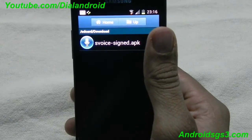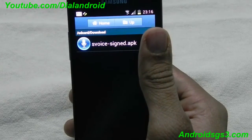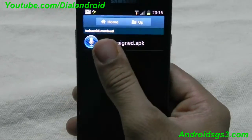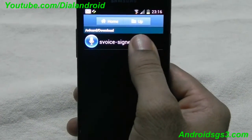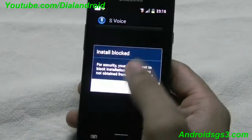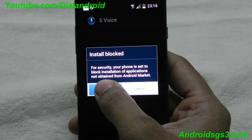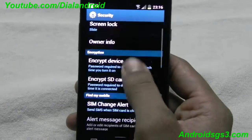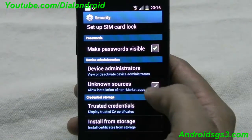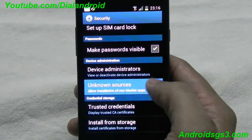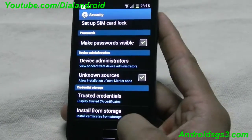If you install this on any other Android device which is running Ice Cream Sandwich and has no other voice assistant, it should work directly without any other procedure. First, you need to make sure that you have unknown sources enabled in device administration, so that you can install applications from outside the market.